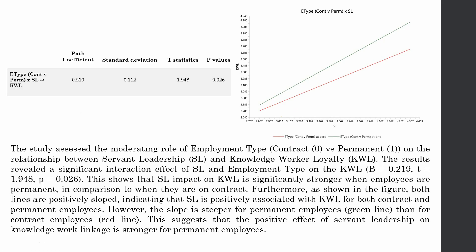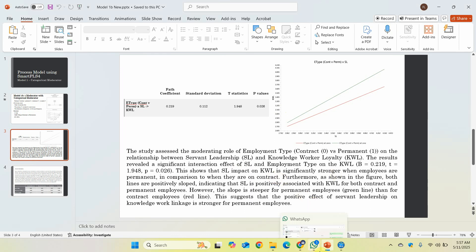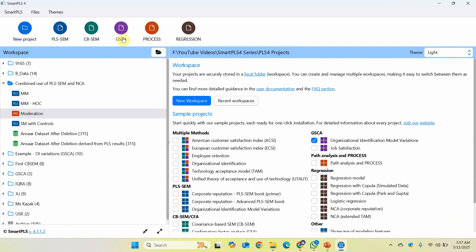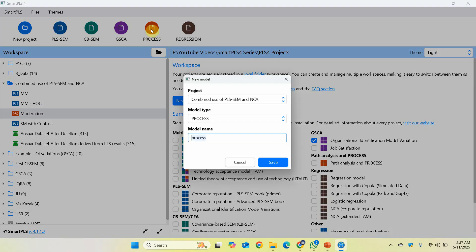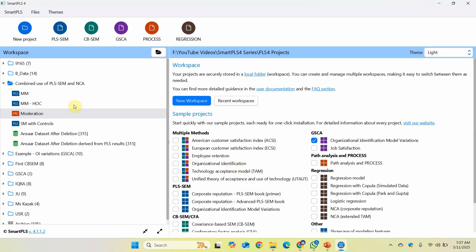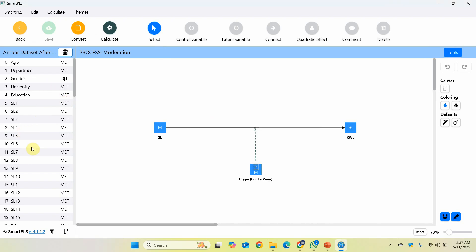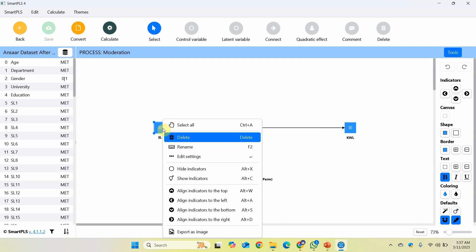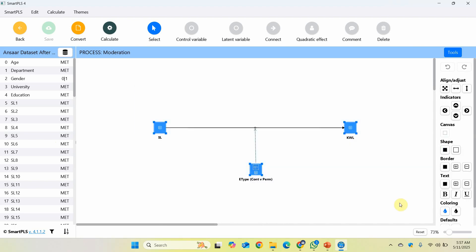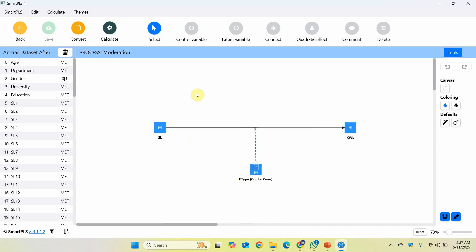Now let's look at how we run this model and the results. I've got this process model here. I'm going to click on my project, then select Process. This is the project I want my process model in. The model type is Process — you can give it a name, save it, and it will create a new process model. You open it, add your variables from the left side, hide the indicators by right-clicking, and select hide indicators. This is Model 1B: independent variable, dependent variable, and one moderator.